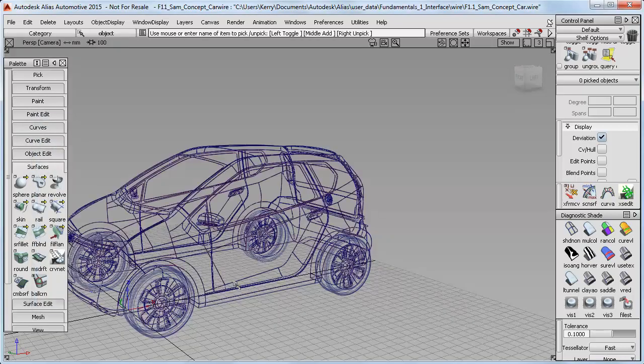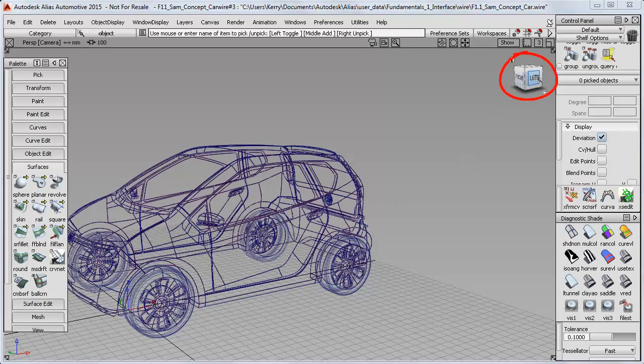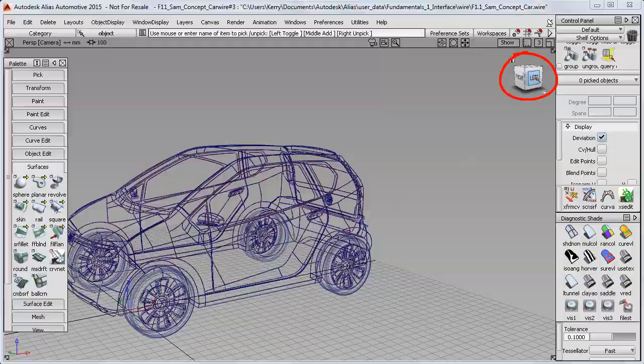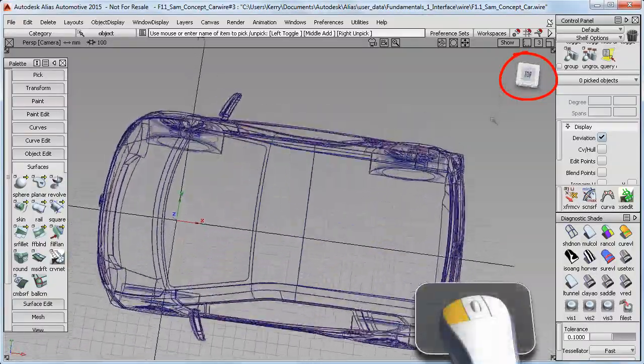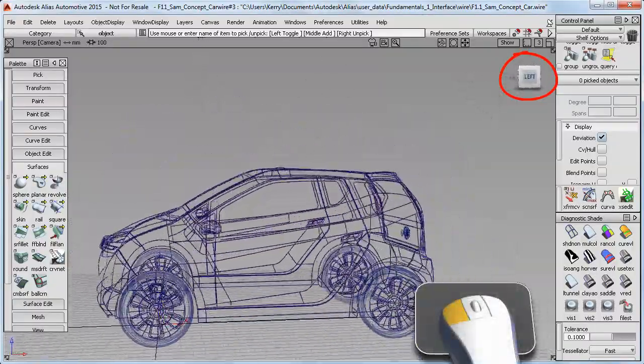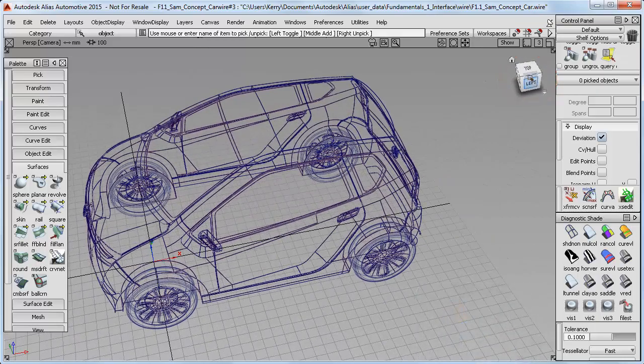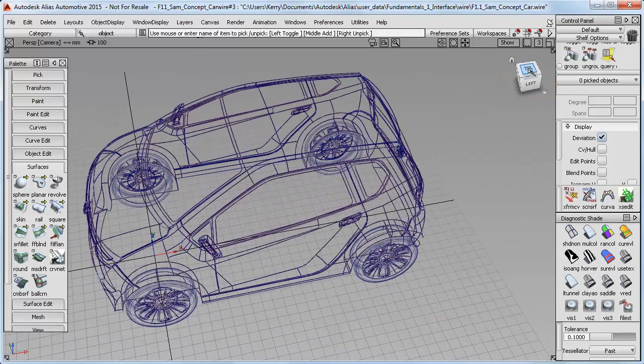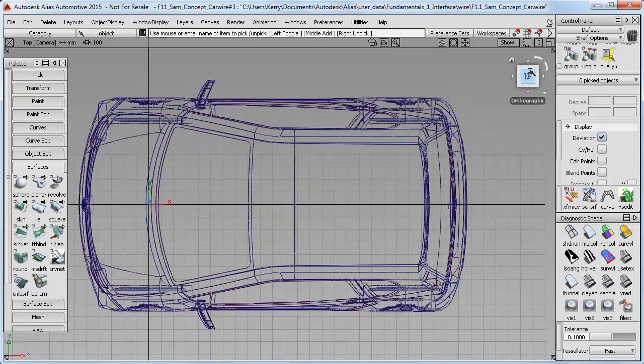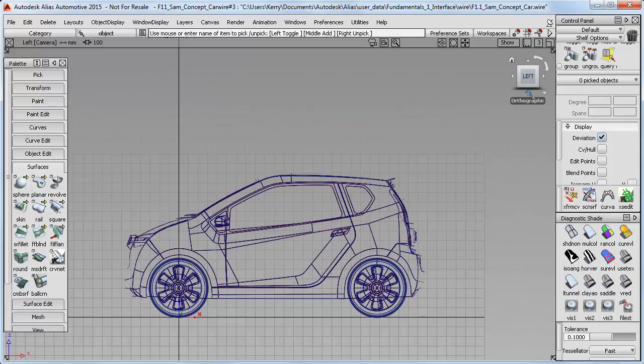And then we can see Sam's design concept model. Now up here on the top right, we've got the standard Autodesk view cube, and I just need to click and drag on it to tumble the model. I can switch to a top view by clicking on this face, or to a left view, or a front view.